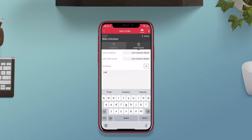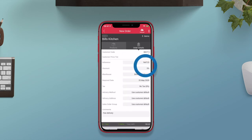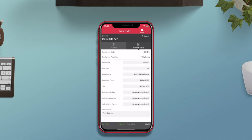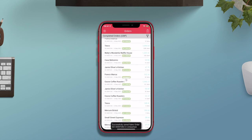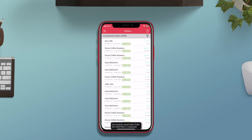Once you have filled out all of the relevant fields, you can tap on the back button to save it as a draft and come back to this order later. Or if the order is complete, tap on the upload button to send it to your Unleashed account. Once this has been done, it can no longer be edited in the app.